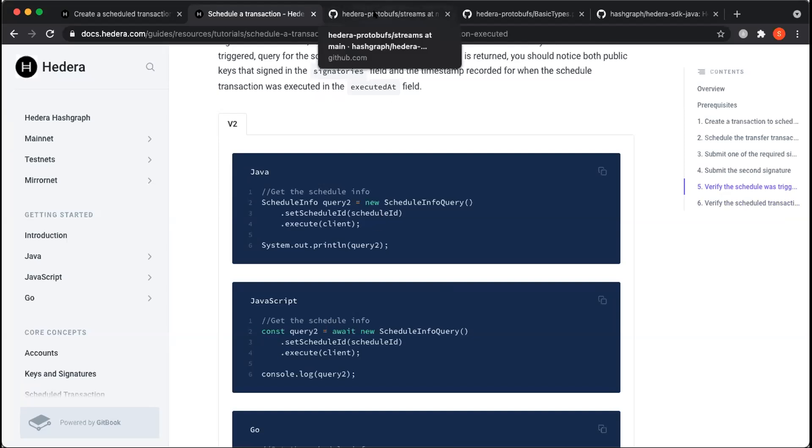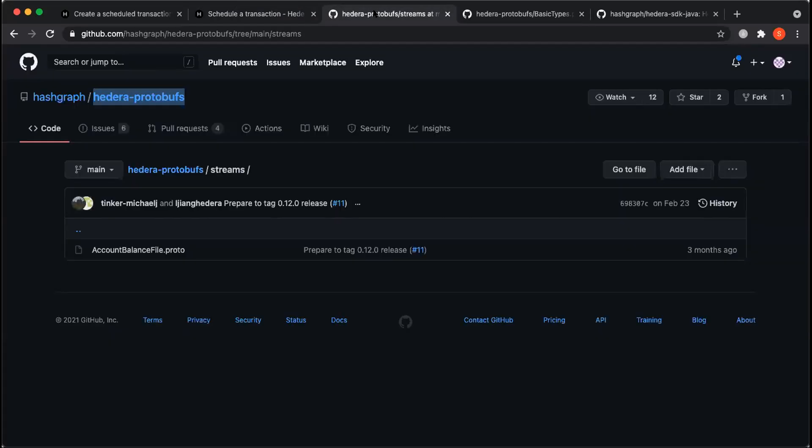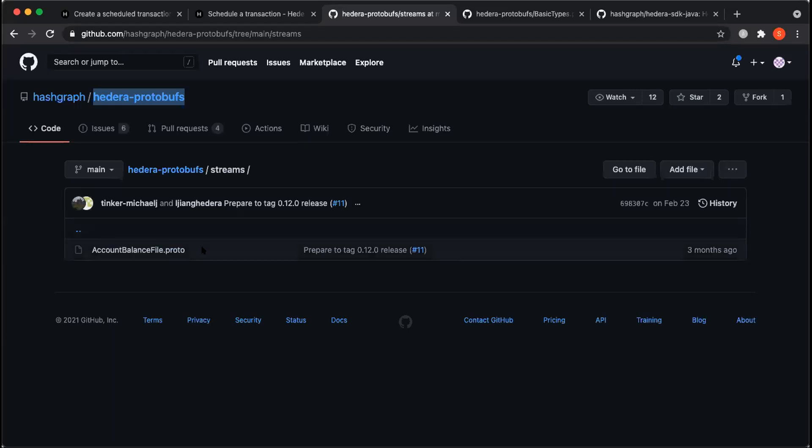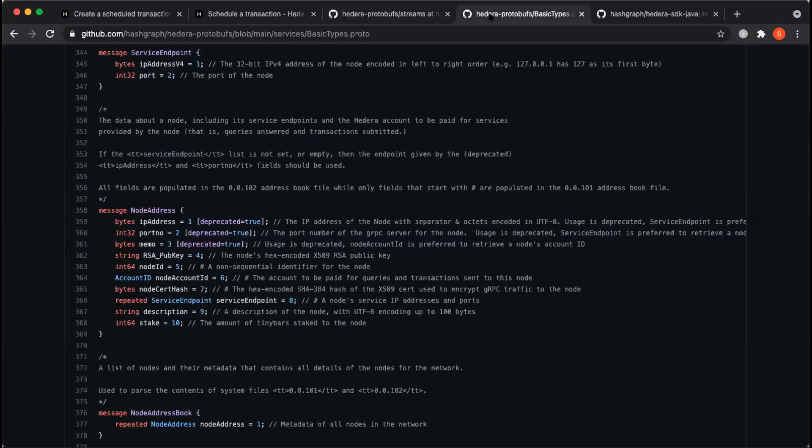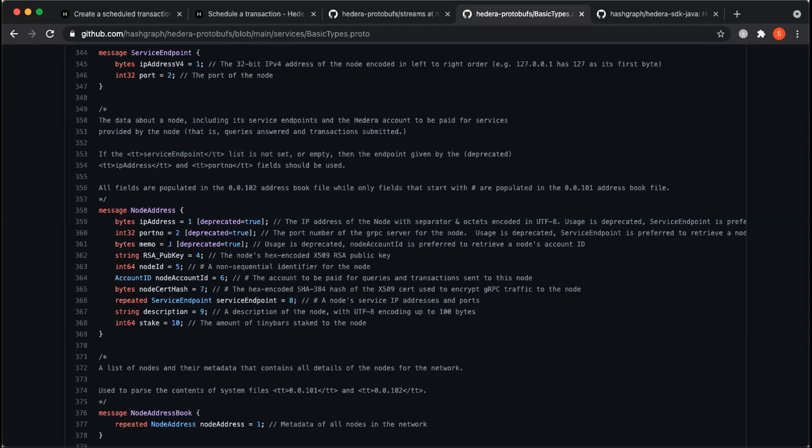And a couple of the reminders for deprecations. Our account balance CSV file will be deprecated or removed in the upcoming July release and we'll be using this new proto format. So if you need to do that migration between the old CSV file to the new proto file format, we encourage you to do that. Donald mentioned these deprecations here that were tied to the last release. So each of these fields will be marked as deprecated, they will not be removed. So mirror node operators can parse old address book files.